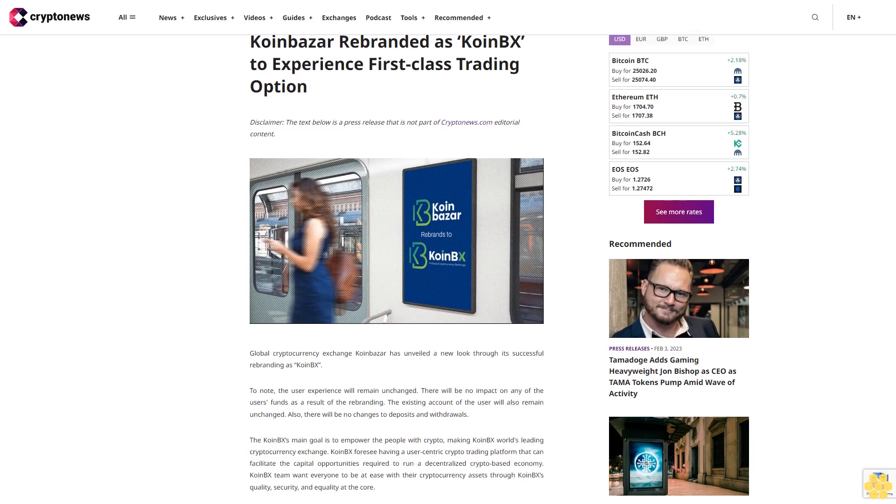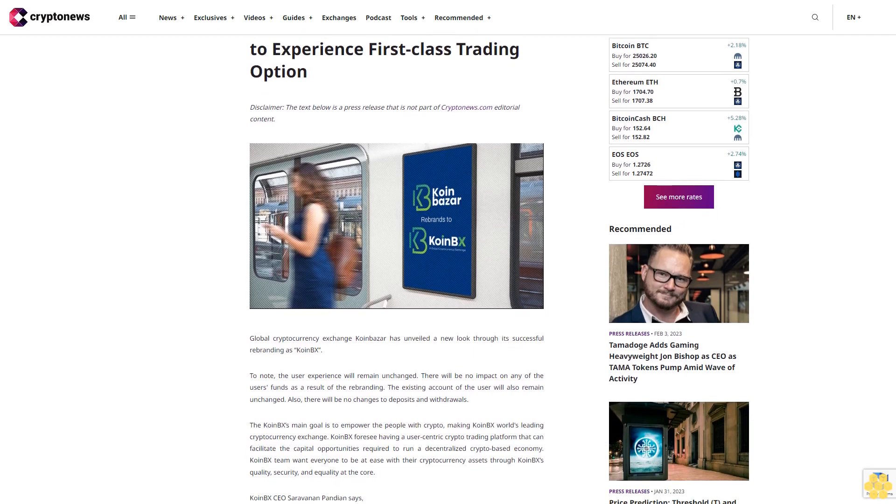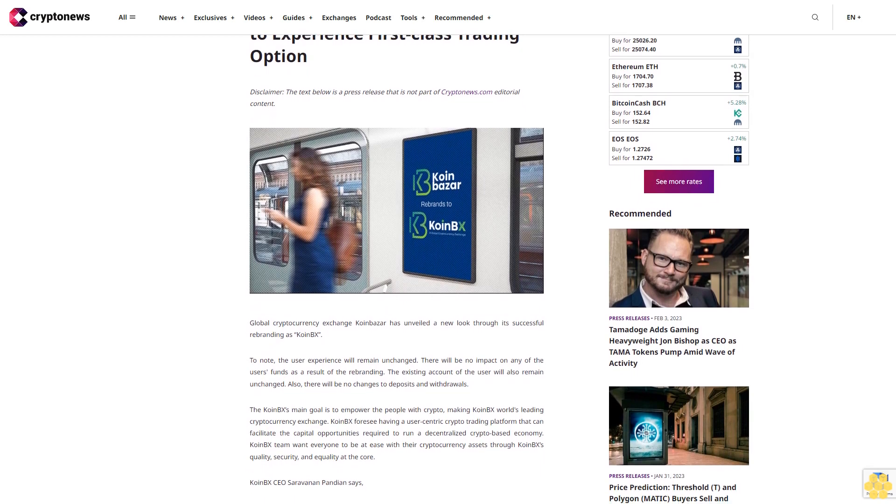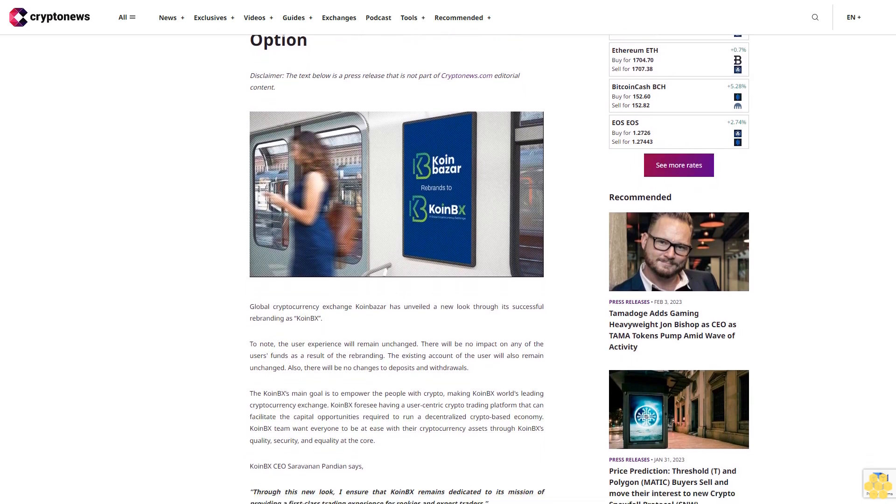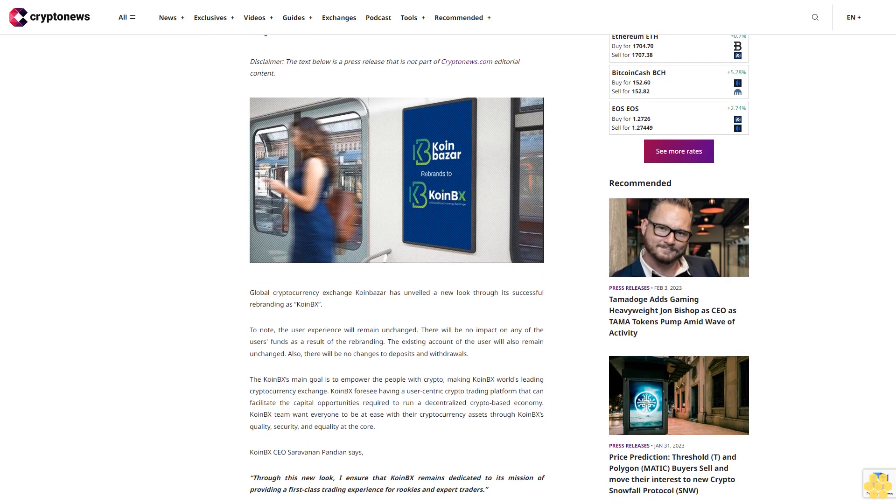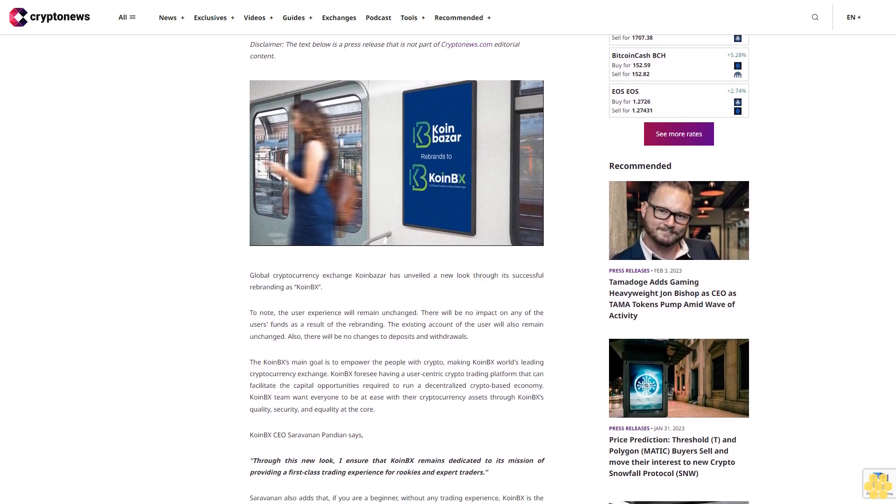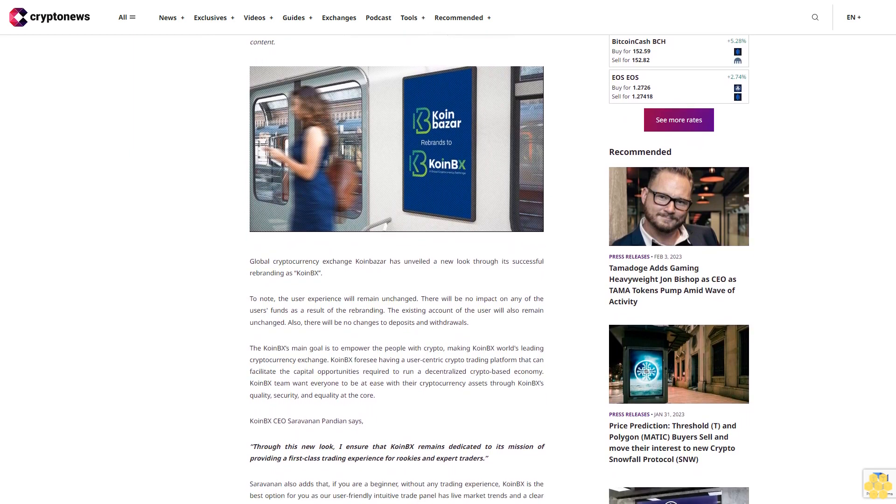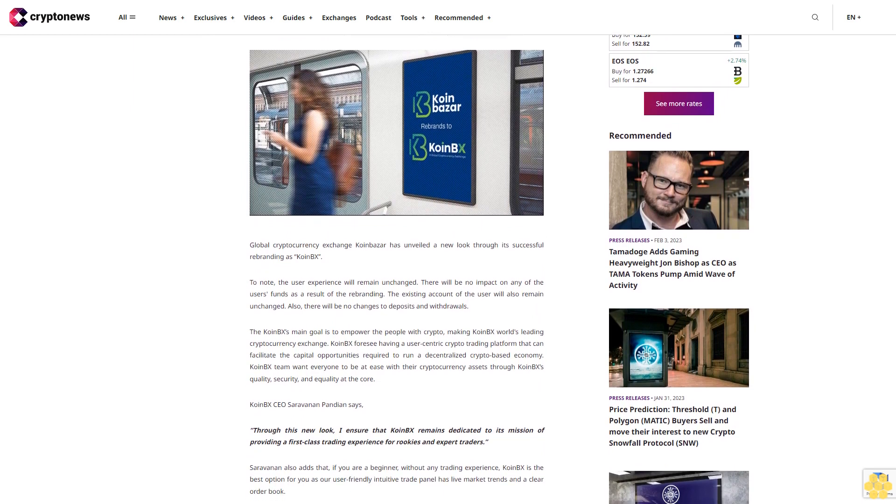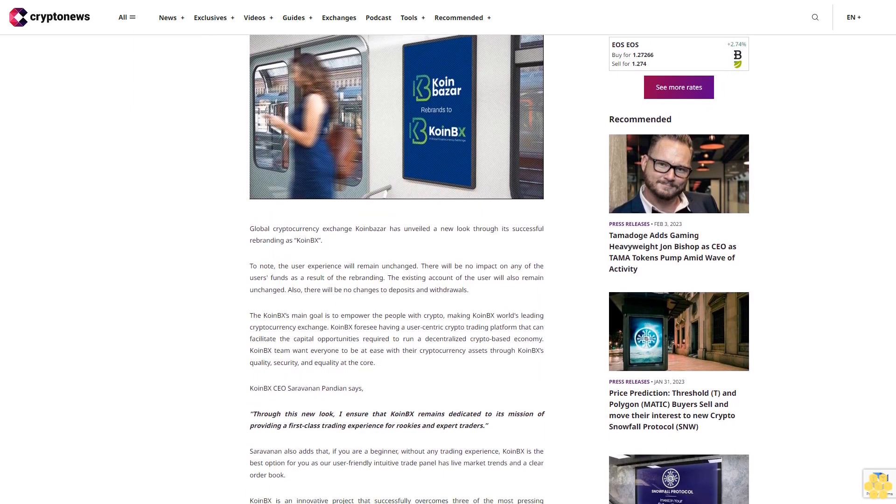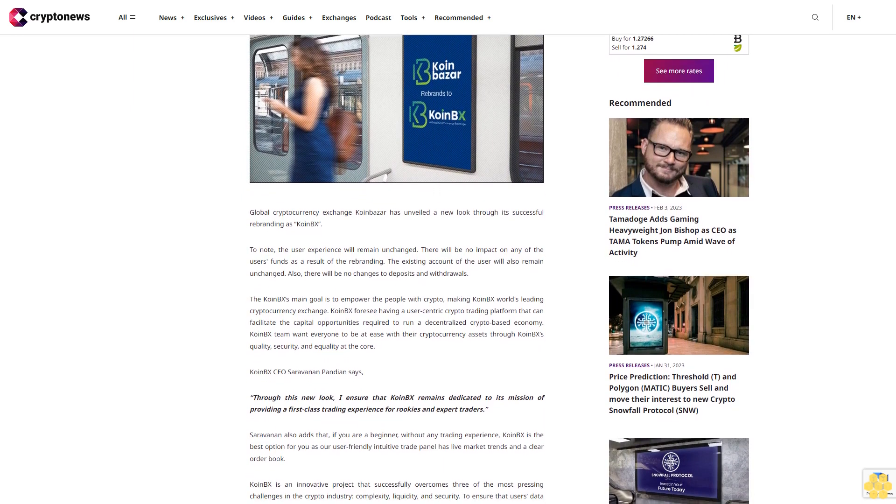Coinbazaar rebranded as Coin BX to experience first-class trading option. Disclaimer: the text below is a press release that is not part of Crypto News.com editorial content. Global cryptocurrency exchange Coinbazaar has unveiled a new look through its successful rebranding as Coin BX.